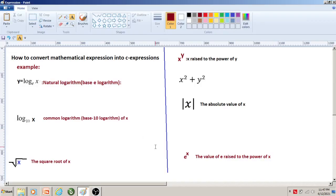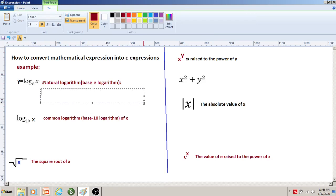In this video, I am going to discuss how to convert mathematical expressions into C expressions when natural logarithm (base e), common logarithm (base 10), square root of a given number, x raised to the power of y, absolute value of x, and exponent components are given in an expression. Let us discuss one by one by taking good examples.